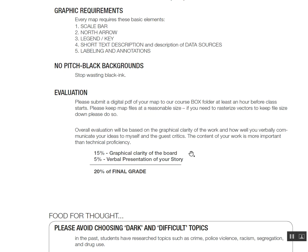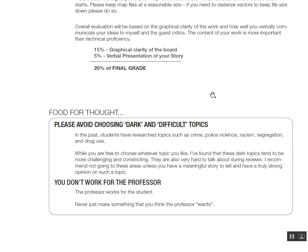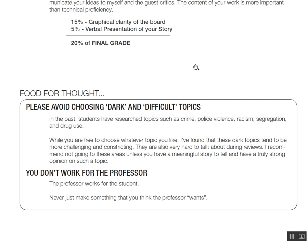Please avoid choosing really heavy, dark topics. In the past, students have done drug use, crime, violence, and segregation — topics that are really hard to talk about. A lot of the Asian and Chinese students don't really live here and don't deeply understand these social issues, so their maps end up more academic than personal. I don't want that. I want these maps to be personal to you. Think about what topics make the most sense — if it means doing research about your hometown in China, that makes more sense than talking about crime in a city you've only lived in for a year.